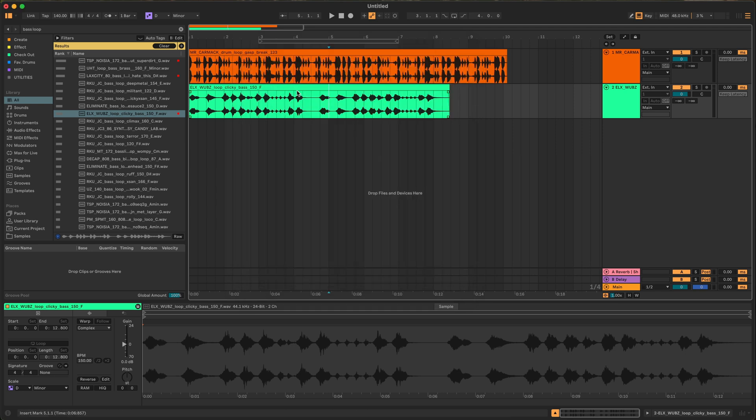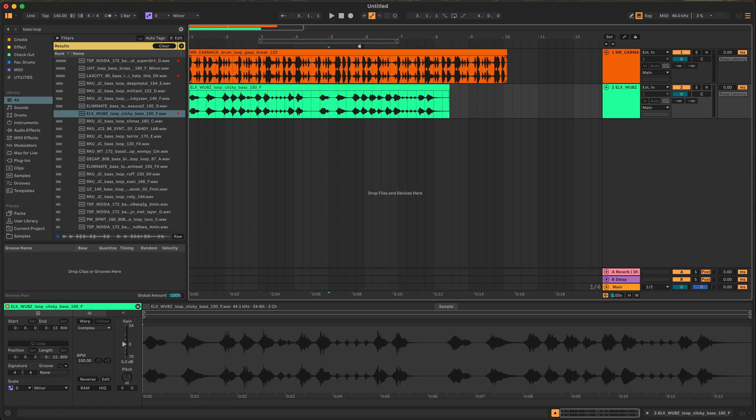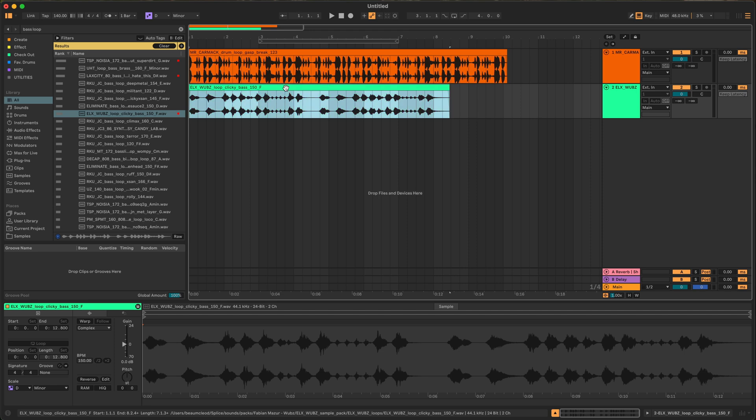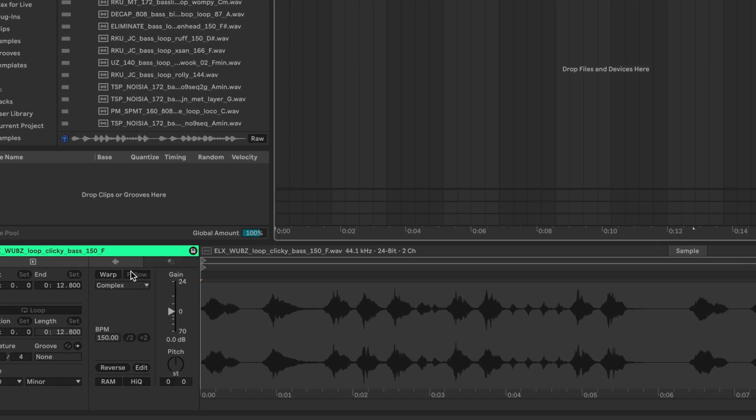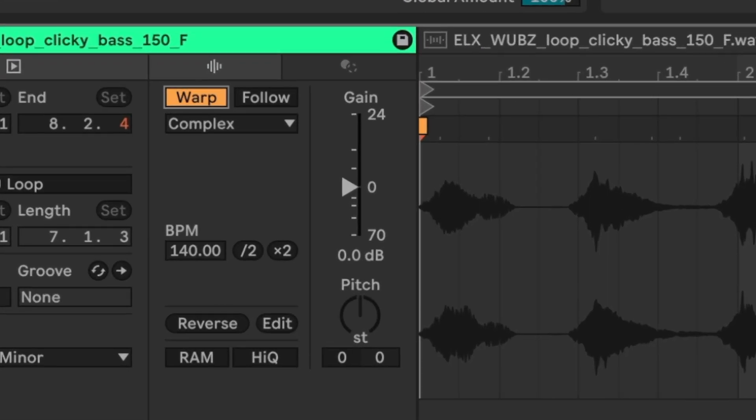That way when you drag them in they should line up. However if they still don't, what we're going to do is decide which BPM we want our project to be, so let's say we want to stick with 140. What we're going to do is click warp on. Warp is basically Ableton's way of stretching a sample to make it fit a different BPM and how it's going to stretch and affect that sample.